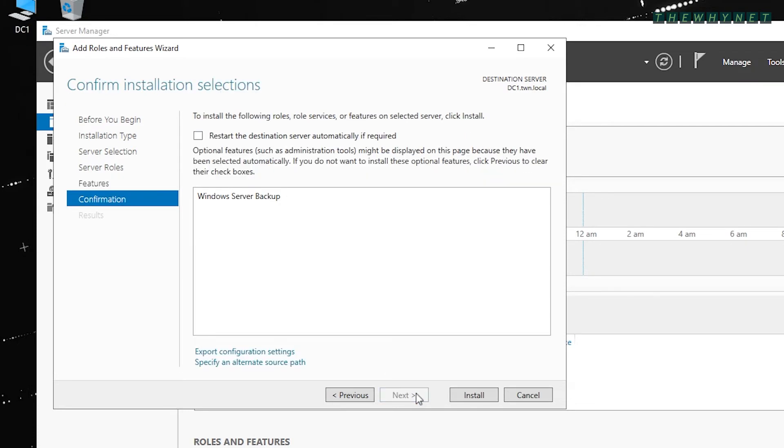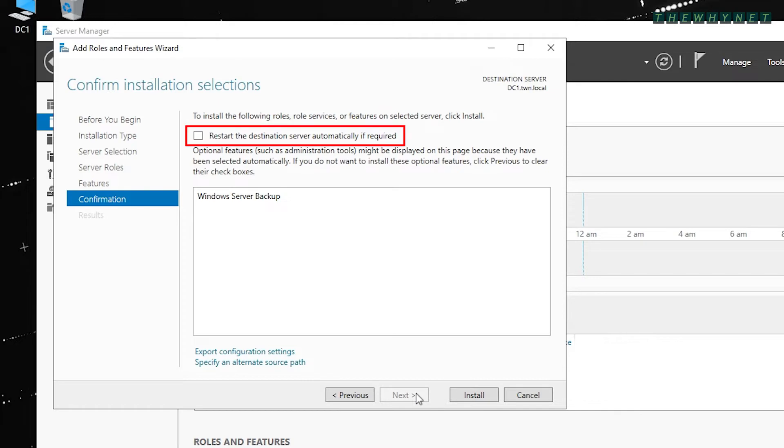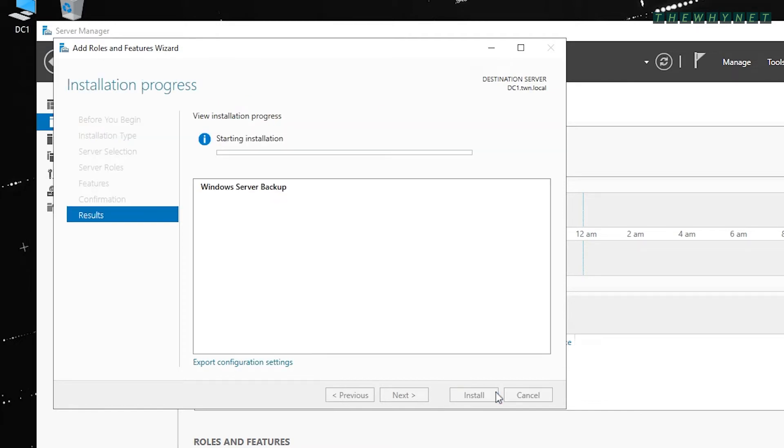This window summarizes your installation choice. As this feature doesn't require a server restart, you don't need to check this option. Click Install to start the installation.